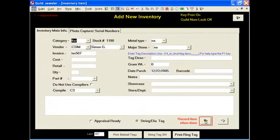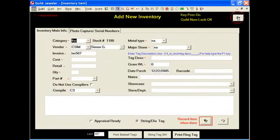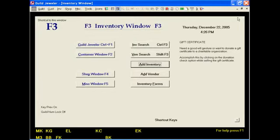Now this program assumes that we were going to use Simon G to add more inventory, but we're not at this point, so I'm going to back out once more. And it's going to take us back to our inventory window.